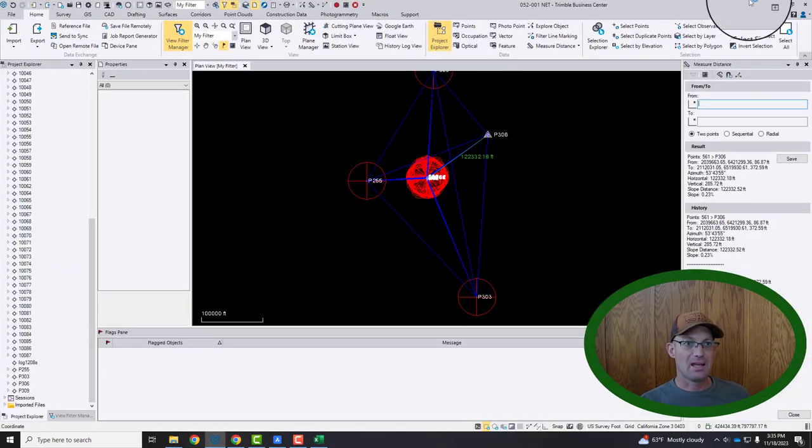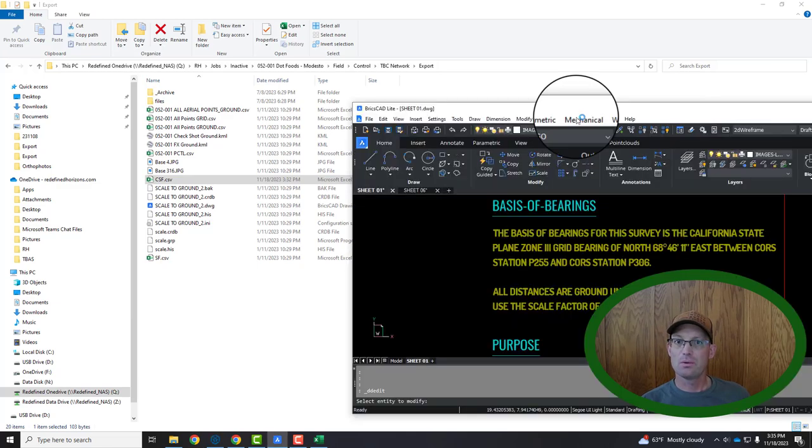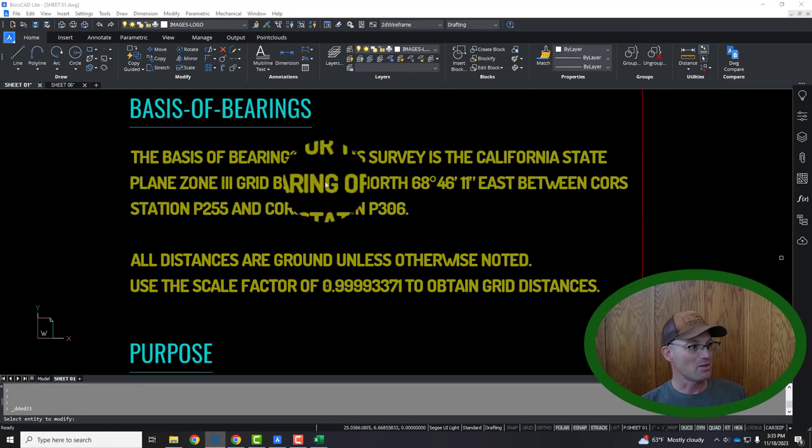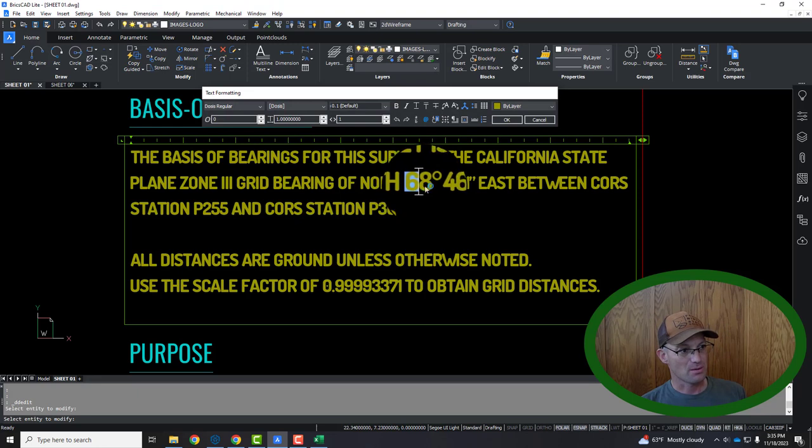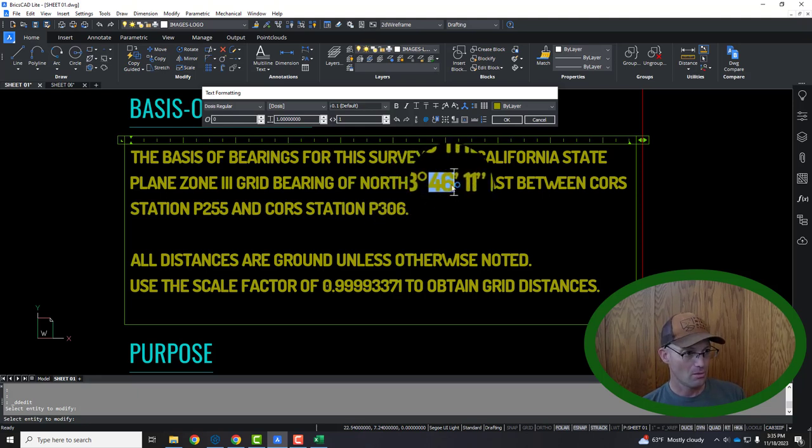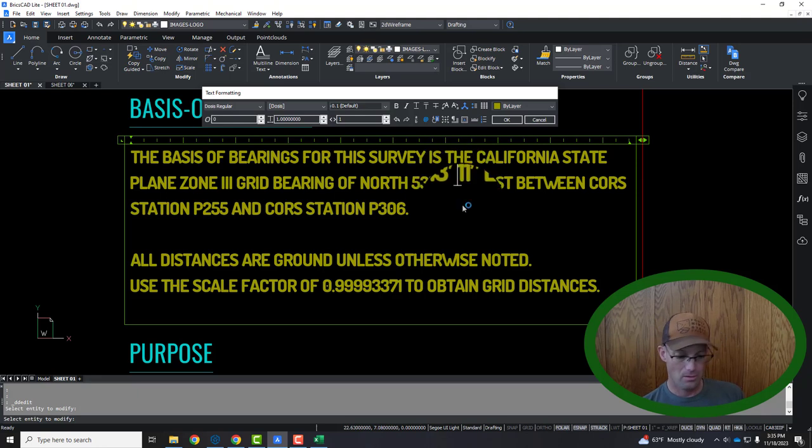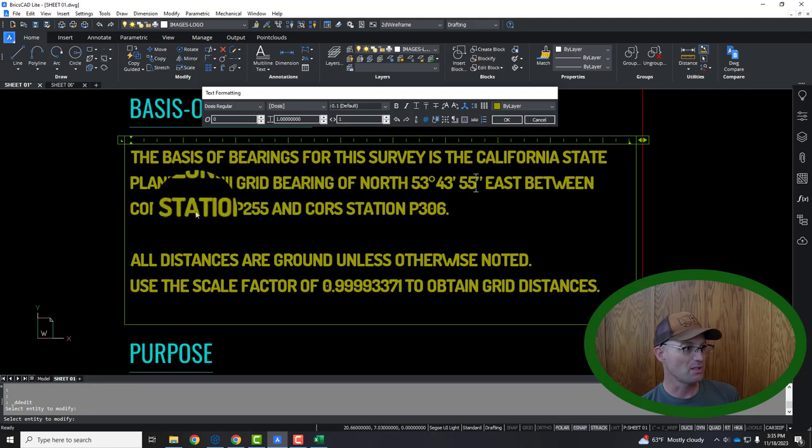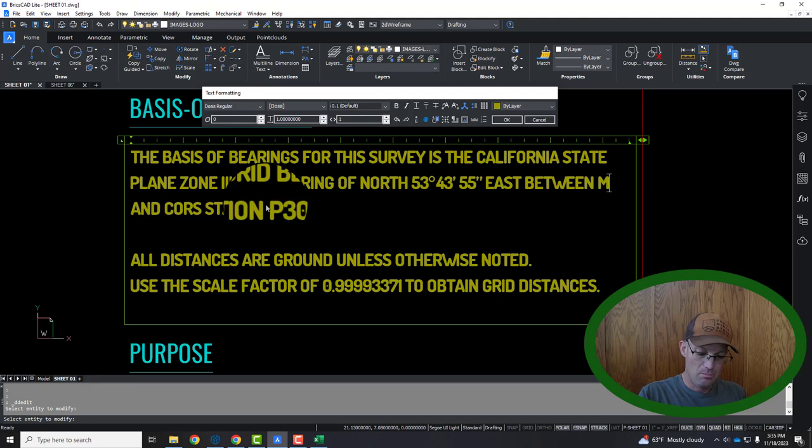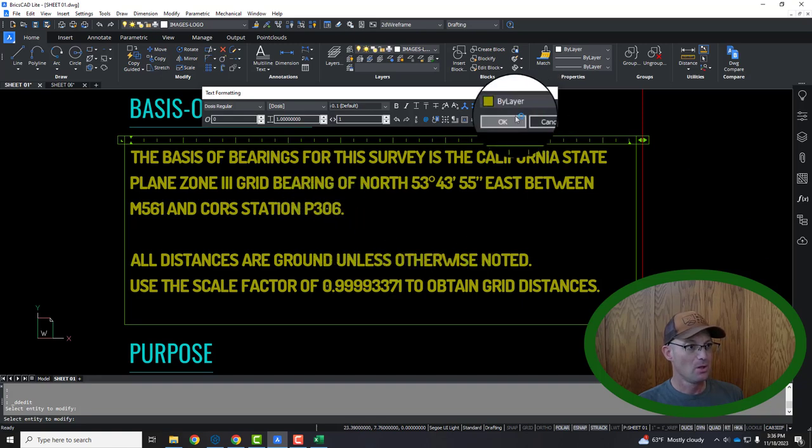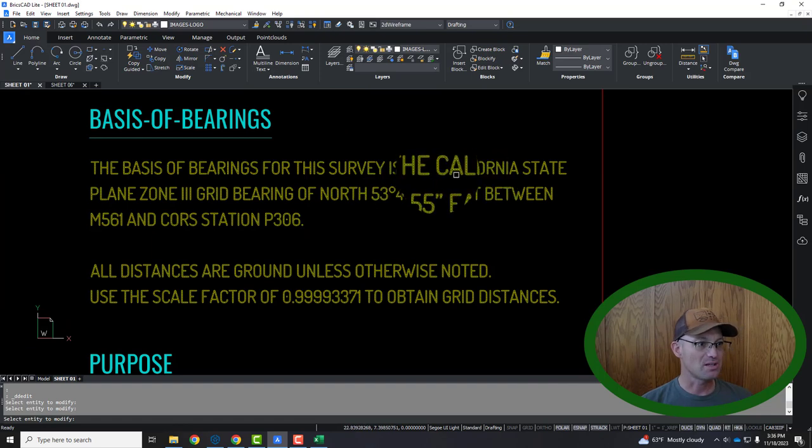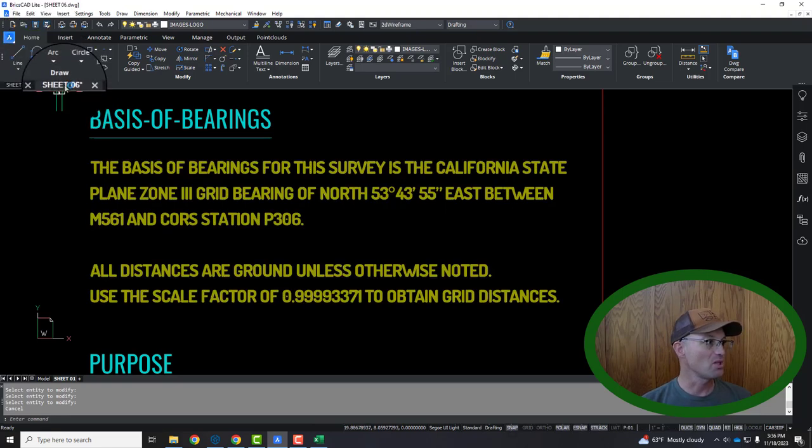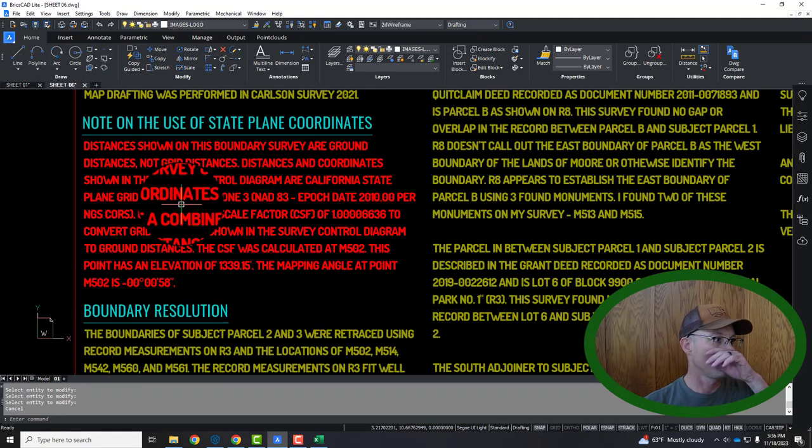So let's go ahead and we're going to pop that into our note in BricsCAD. So now we have our grid basis of bearing. So it's State Plane Zone 3 grid bearing. And it almost always is in our projects. And we're going to say North, 53, 43, 55 East. Now you've got to update between which two points. So that's between M561, the monument on our survey, and Core Station P306. So this note is now done. Now, don't get confused. This basis of bearing is not the mapping angle. Those are two different things.